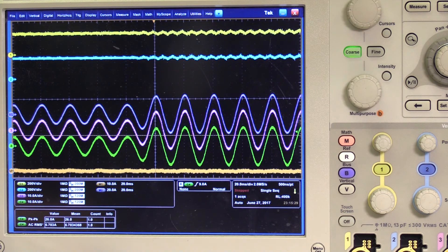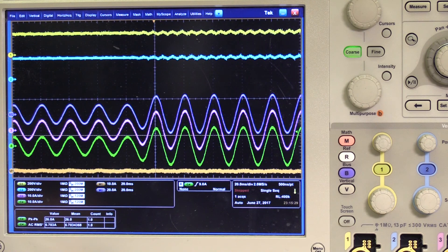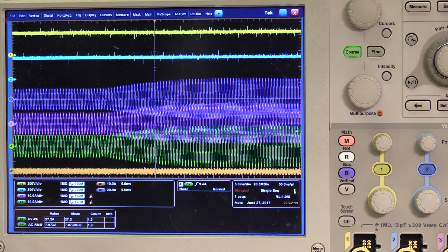These waveforms show the transient response of the two modules. A command change takes place in the middle. The two modules follow the command correctly and in a synchronized manner. There is no obvious circulating current during the transient. The same command change is tested under 2 kHz output frequency. The parallel system works well in this case.